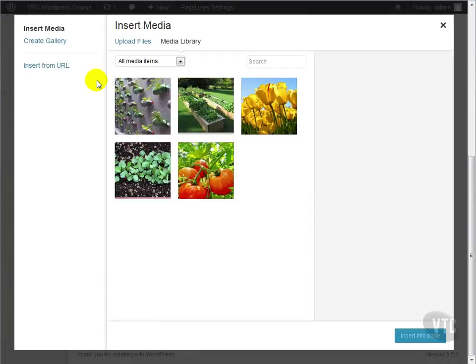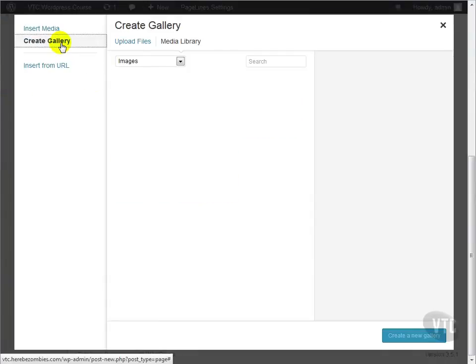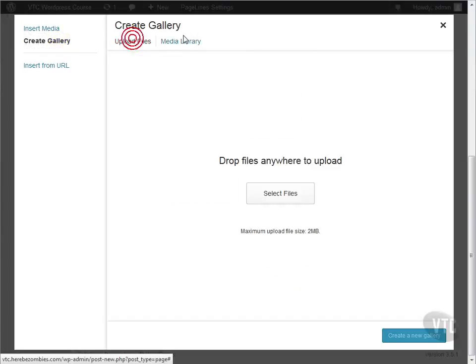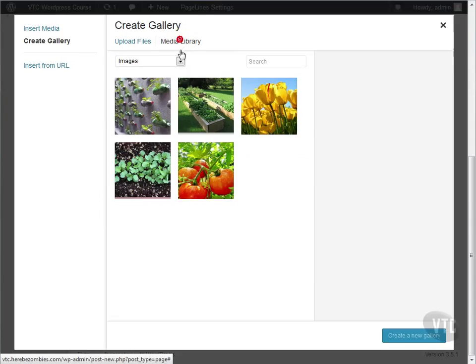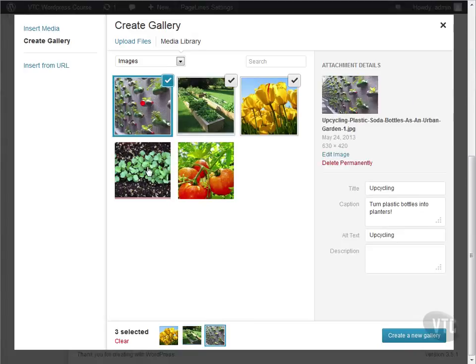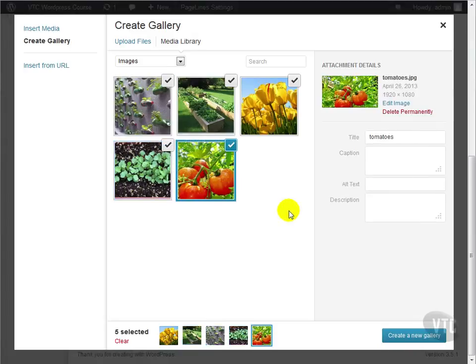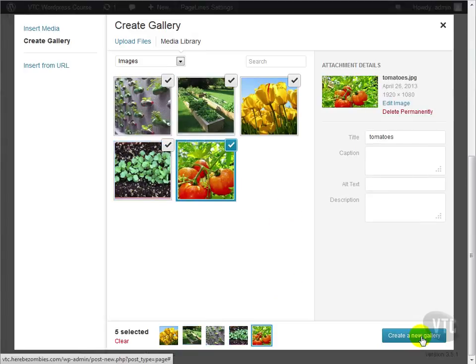If you'll notice in the left navigation menu, we have a link called Create Gallery. We'll click that, and we see that we have the option to upload new files, or select files from our media library. Here, we're just going to select some files that we've already uploaded to our media library. Click Create a new gallery.